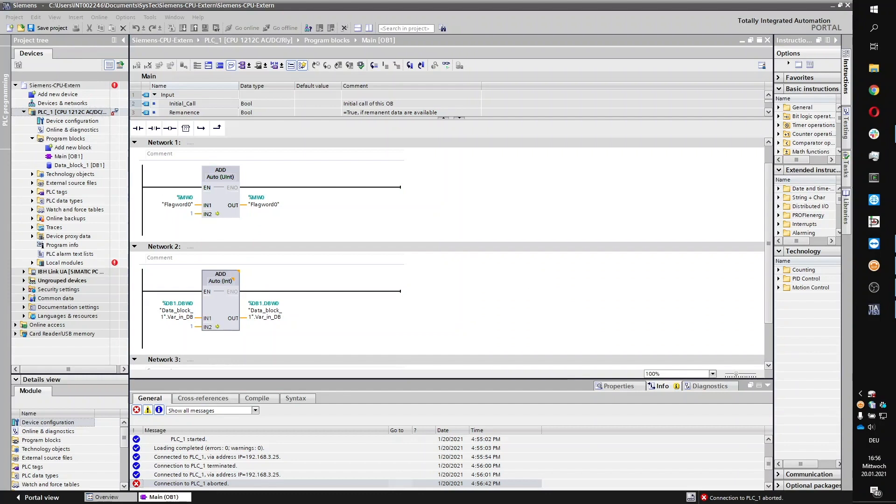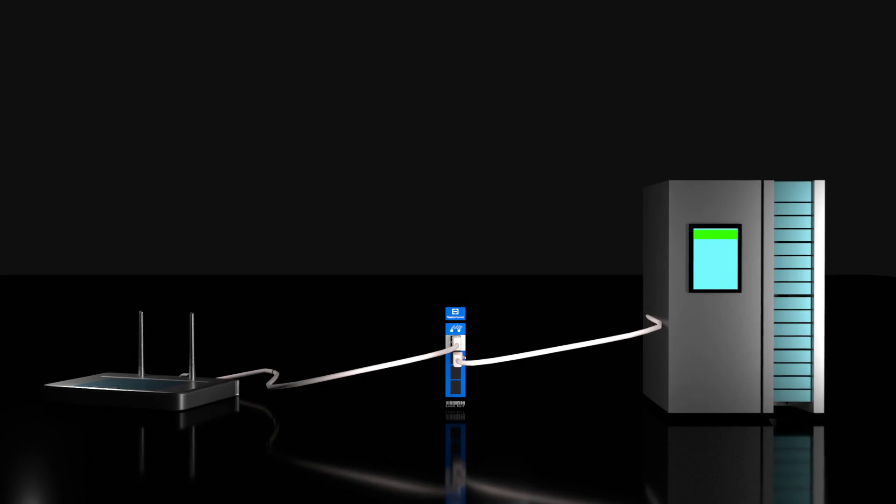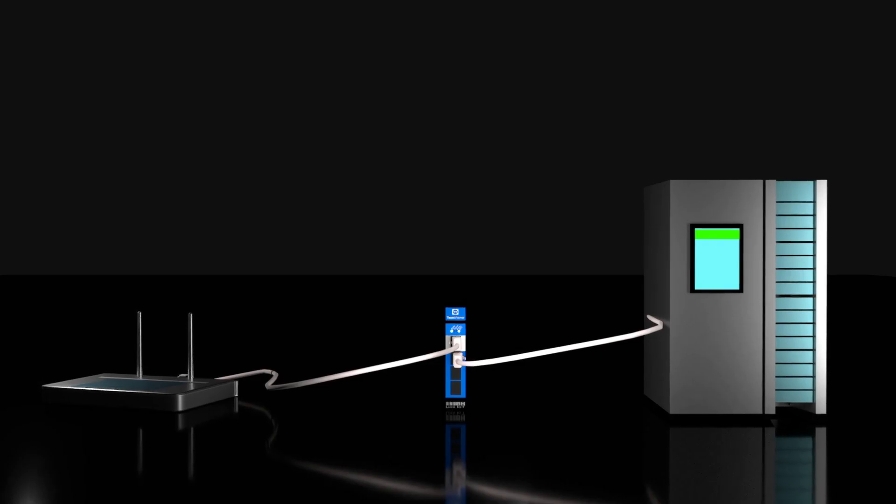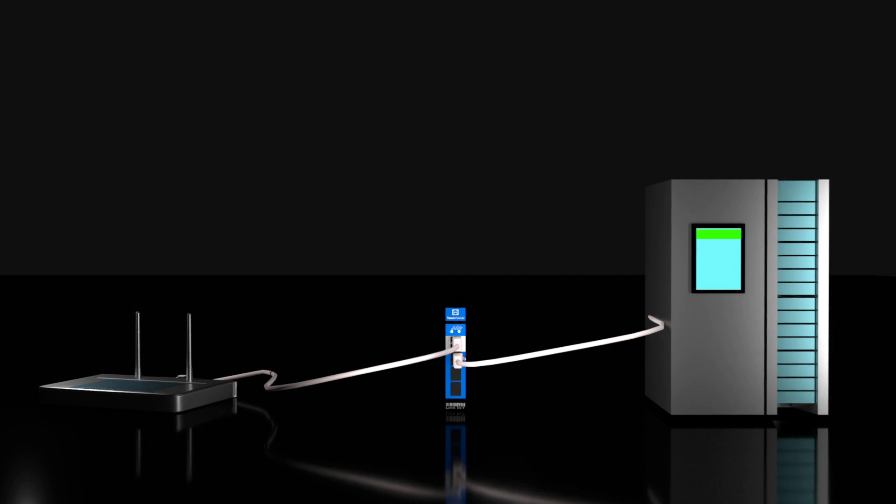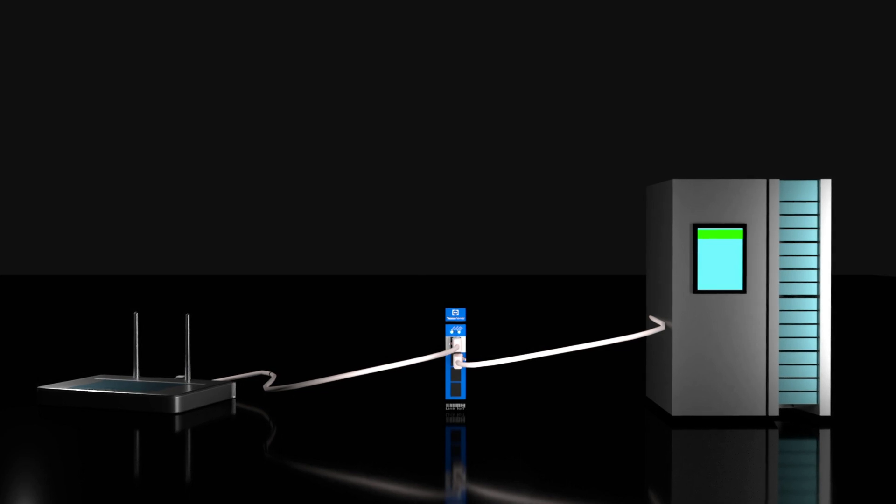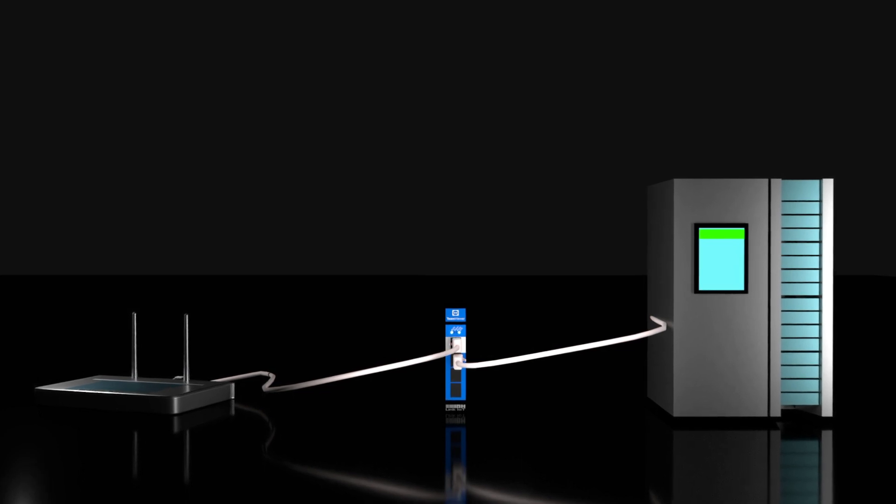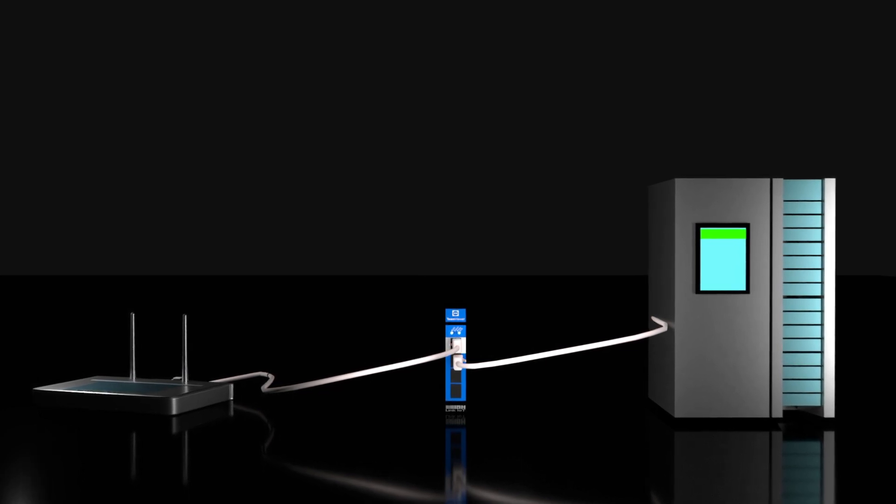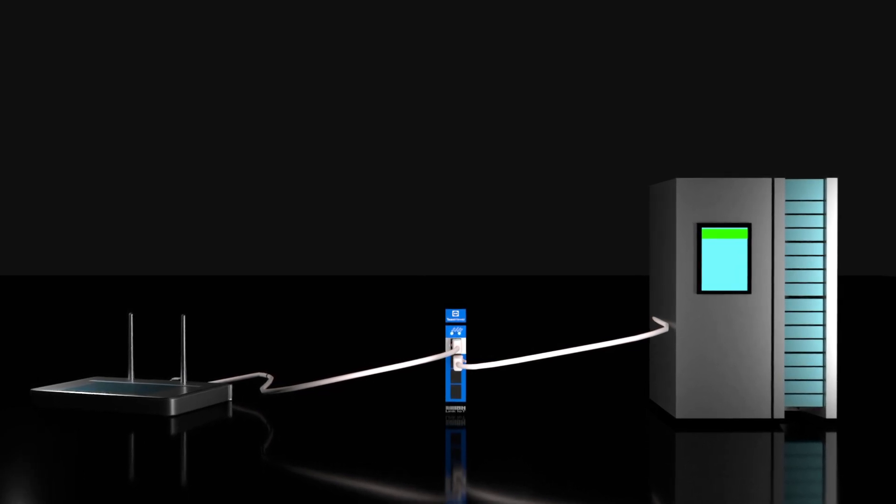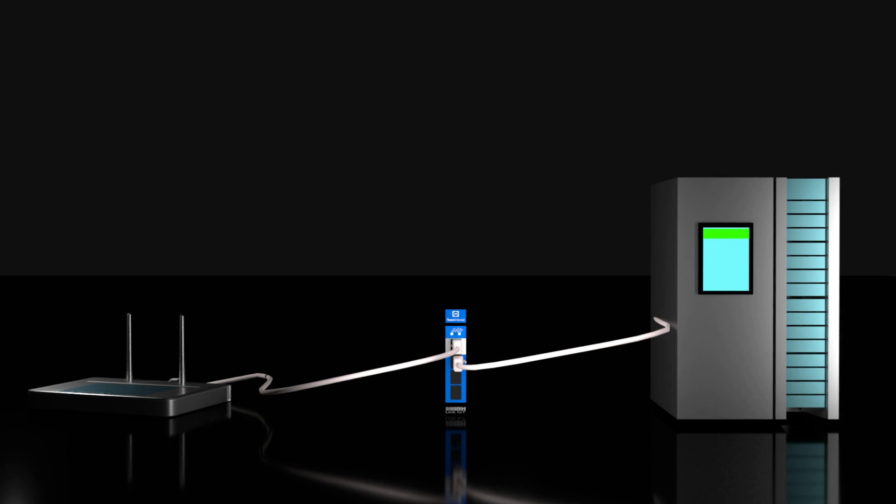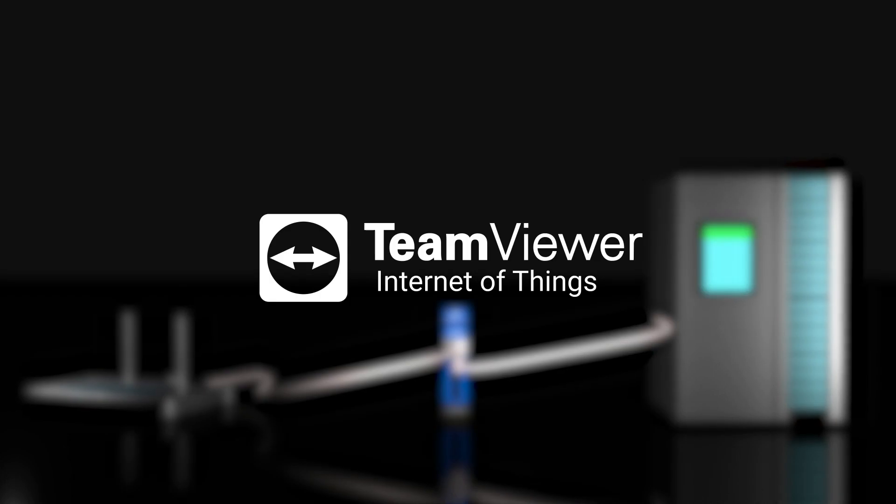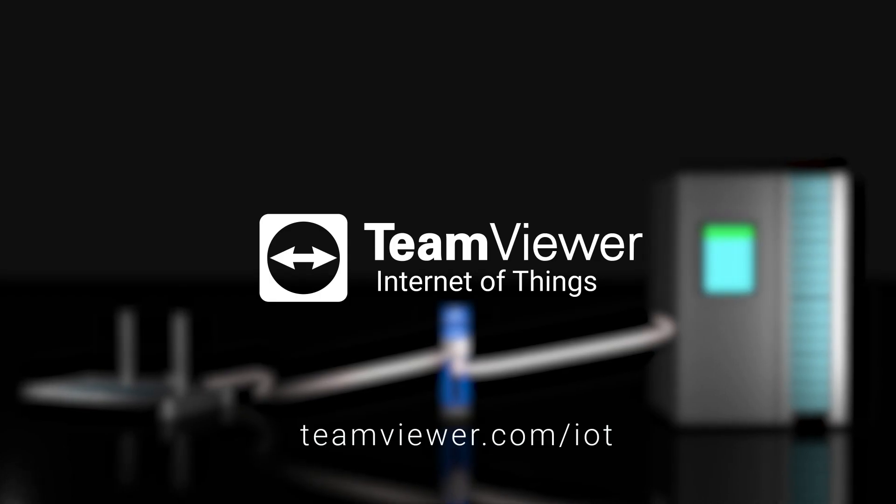Want to learn more about what's possible with the TeamViewer IoT and IBH SoftTech integration? Let's connect! Request a free consultation with our experts at teamviewer.com slash IOT.